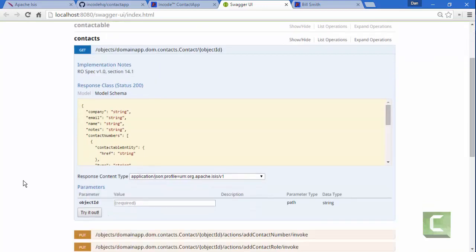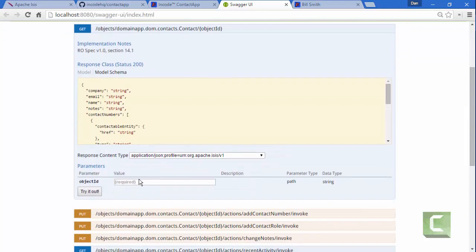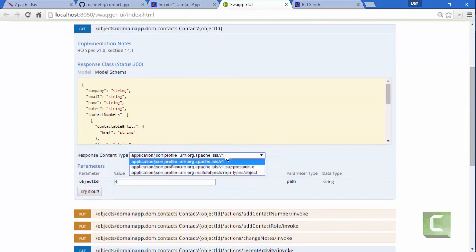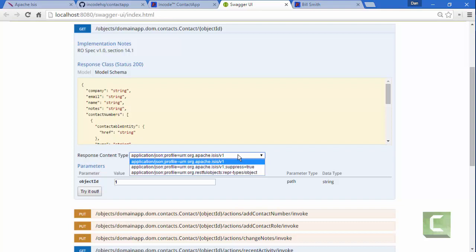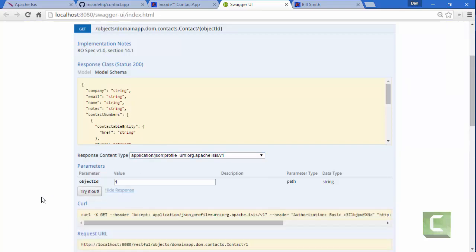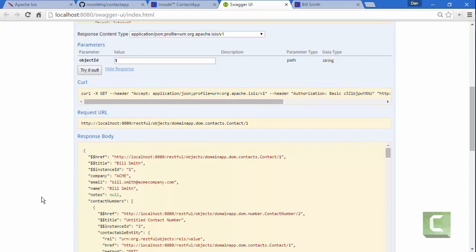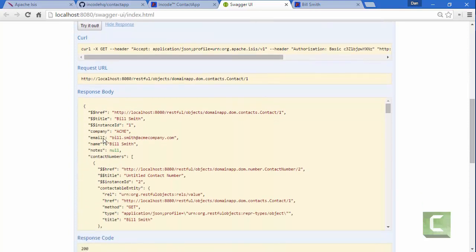So if I want to look at the details for that, again, I'm choosing the Apache Isis representation. Then I can get that information too.